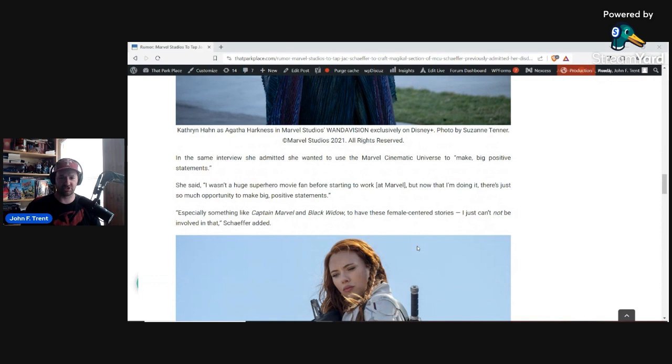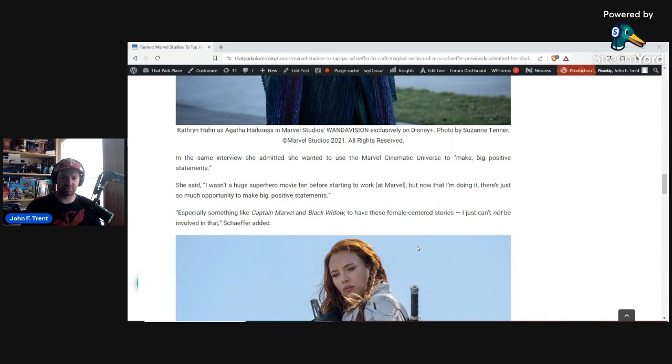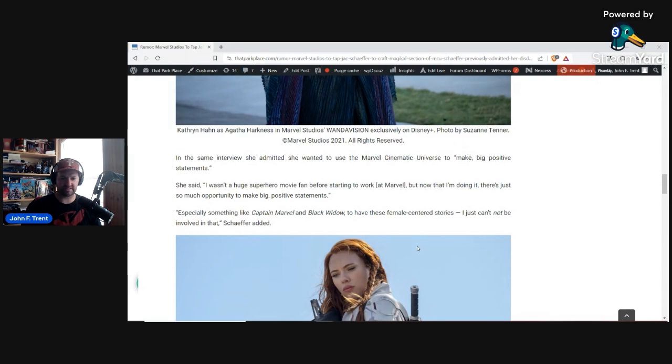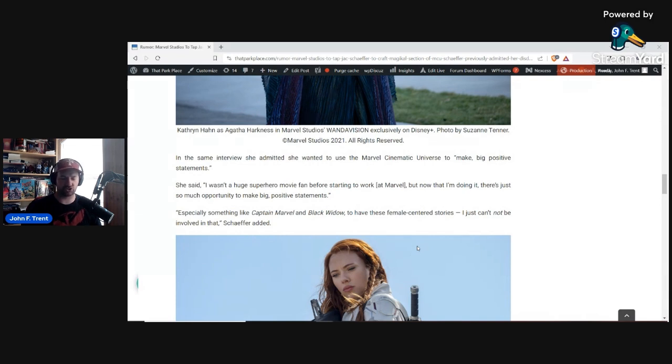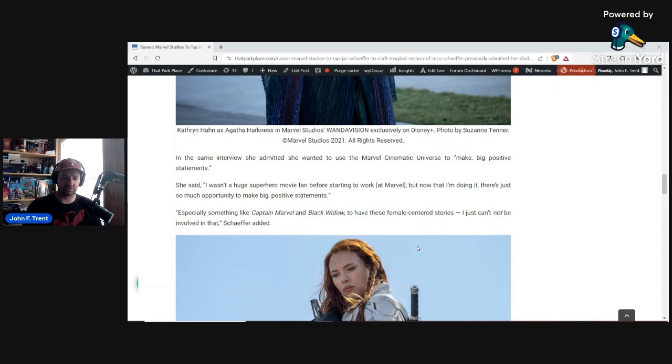That wasn't the only thing that she said in that Inverse article. She said she wanted to use the Marvel Cinematic Universe to, quote, make big positive statements. She went on and said, I wasn't a huge superhero movie fan before starting to work at Marvel, but now that I'm doing it, there's just so much opportunity to make big positive statements. So you're probably wondering, what does she mean by big positive statements? That sounds pretty good, but here we go. Especially something like Captain Marvel and Black Widow to have these female-centered stories. I just can't not be involved in that. So clearly trying to promote feminism through Captain Marvel and Black Widow.